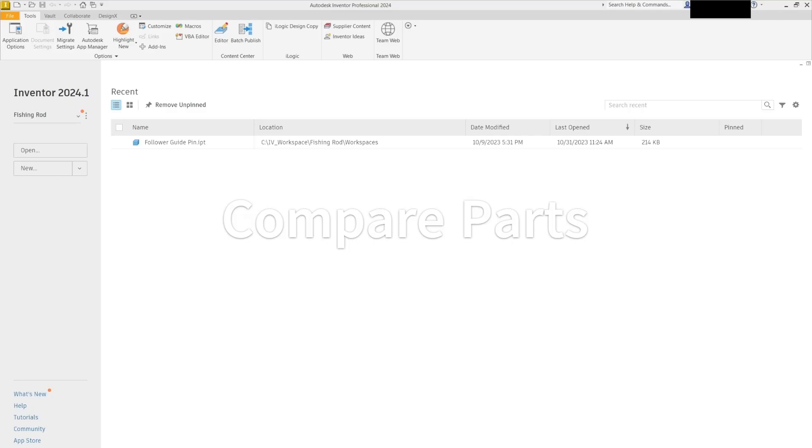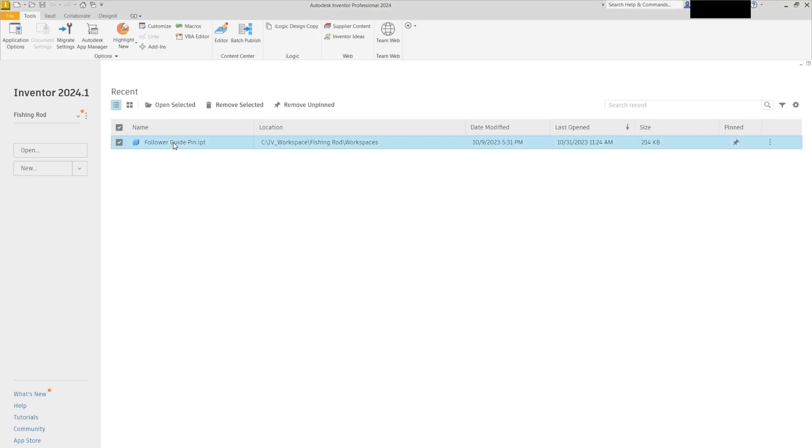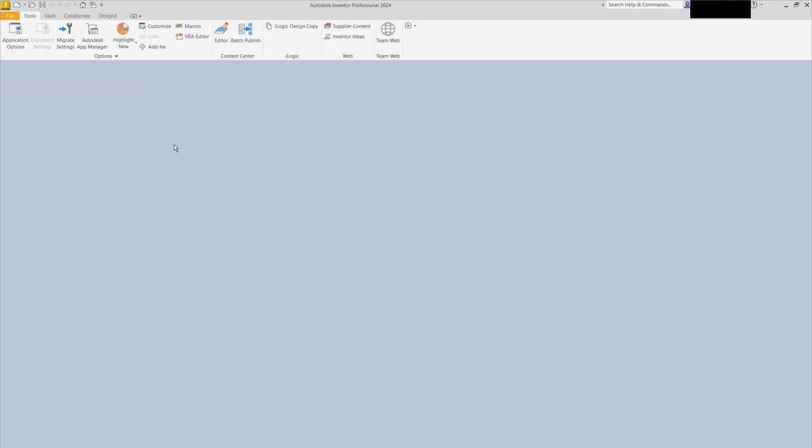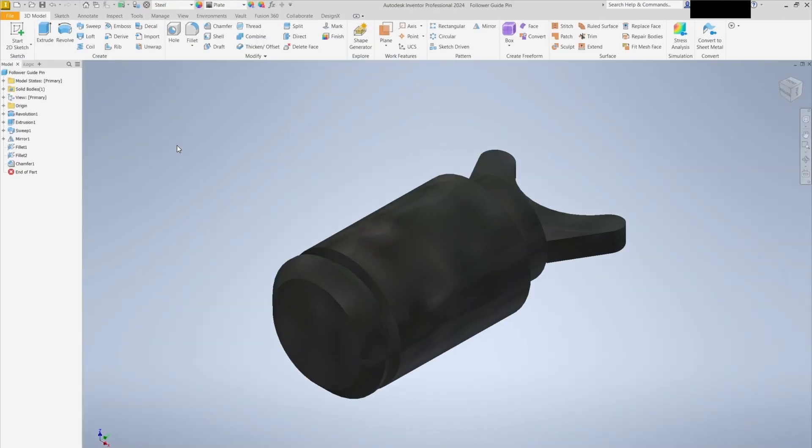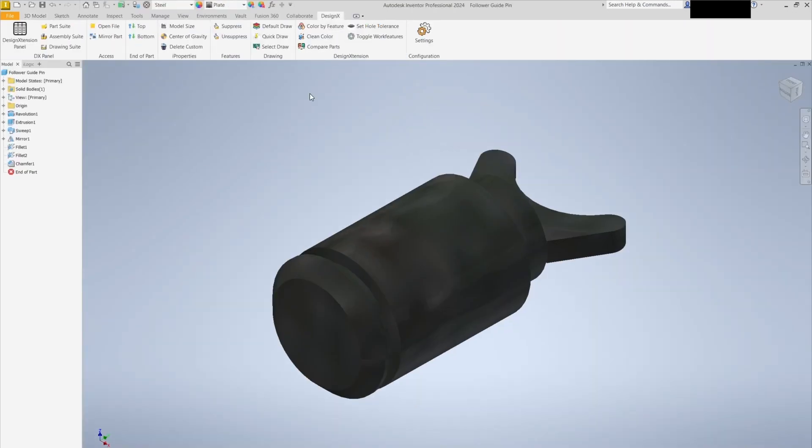Today, we'll explore a powerful automation tool that compares two parts, which saves you time and ensures accuracy. Let's start by opening a sample part file. We'll use this as our baseline.